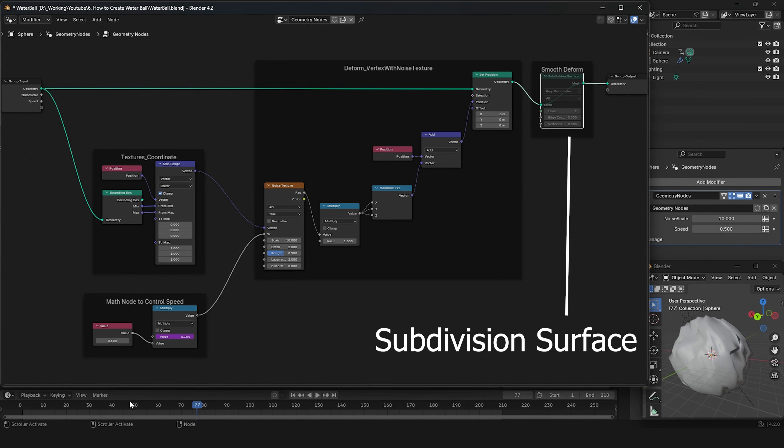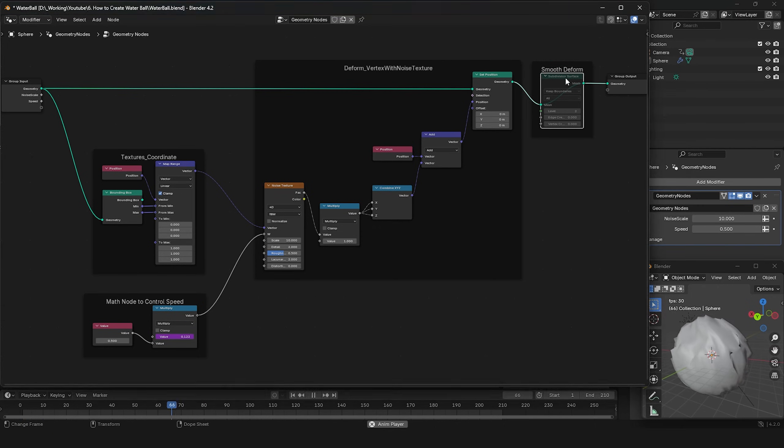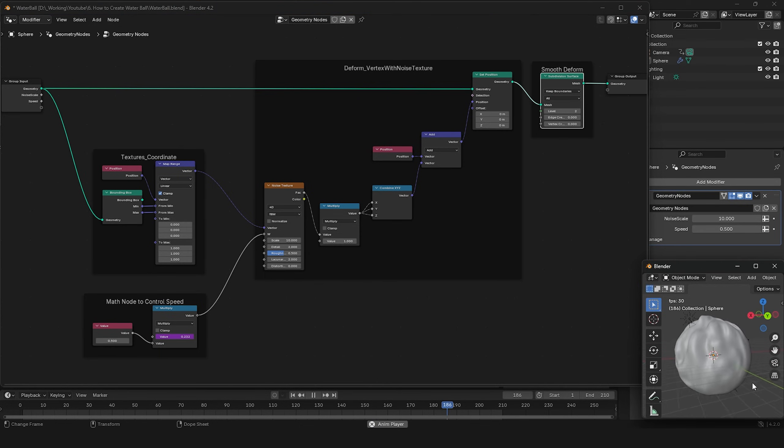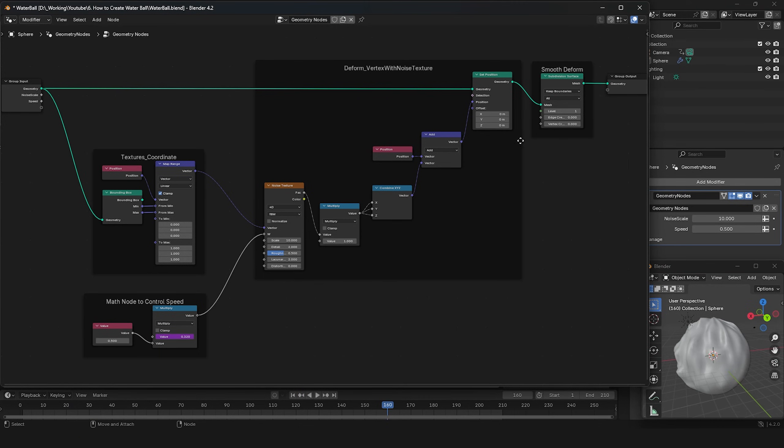First, let's start with the subdivision surface. As you can see, it's just a node to subdivide the mesh, which helps smooth the deformations of the sphere.